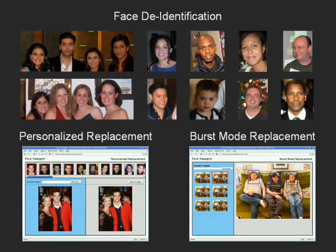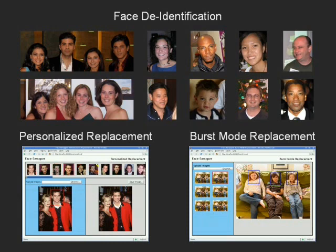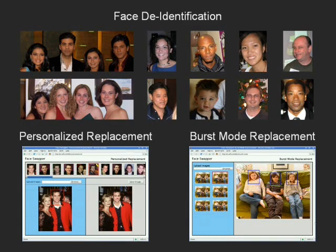In summary, we have developed a comprehensive system for face replacement that can be used for various applications including de-identification, switching faces, and the enhancement of personalized and group photographs.